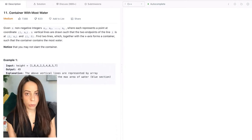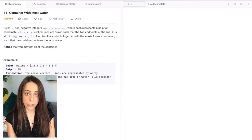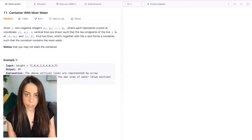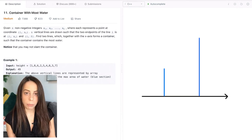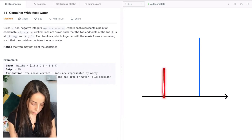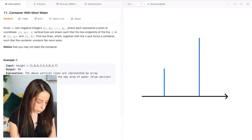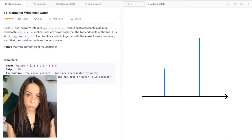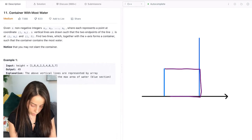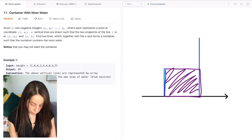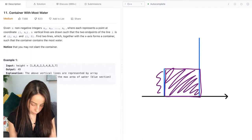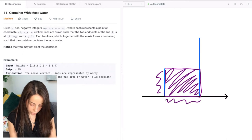The input for this problem is an array of integers, each representing the height of a line, and we want to find the two lines that together with the x-axis form a container that can hold the most water. The amount of water that can be trapped between two lines is equal to the area of a rectangle — that is, the height of the shorter line multiplied by the distance between the lines.